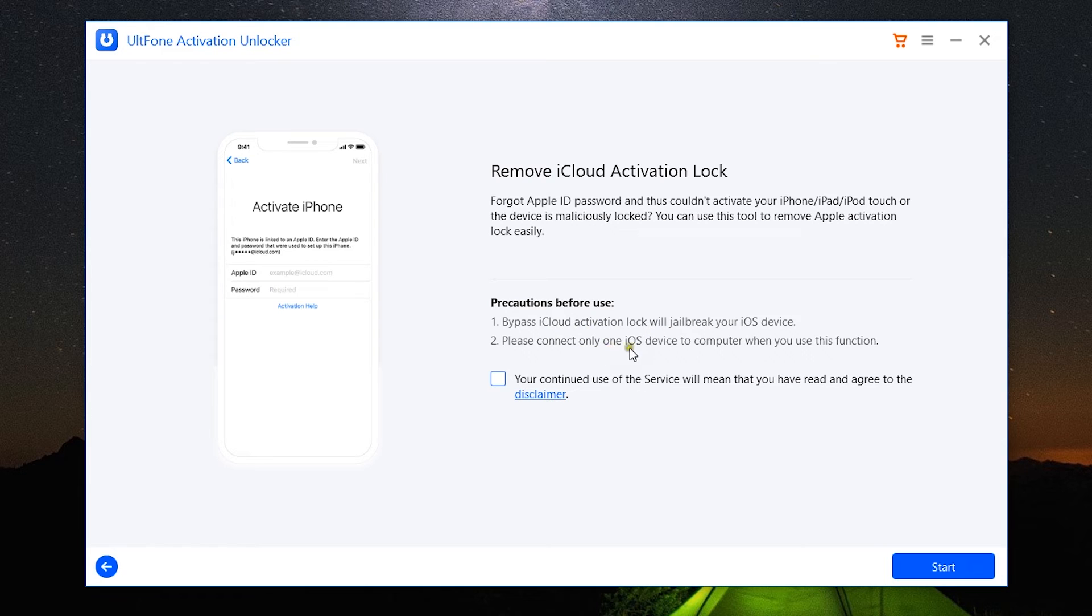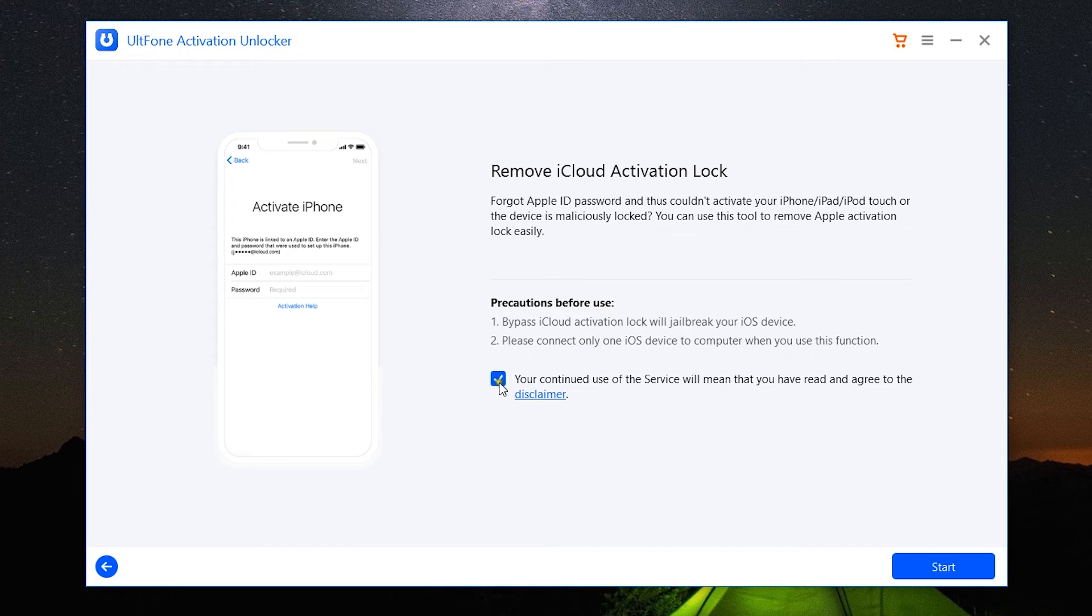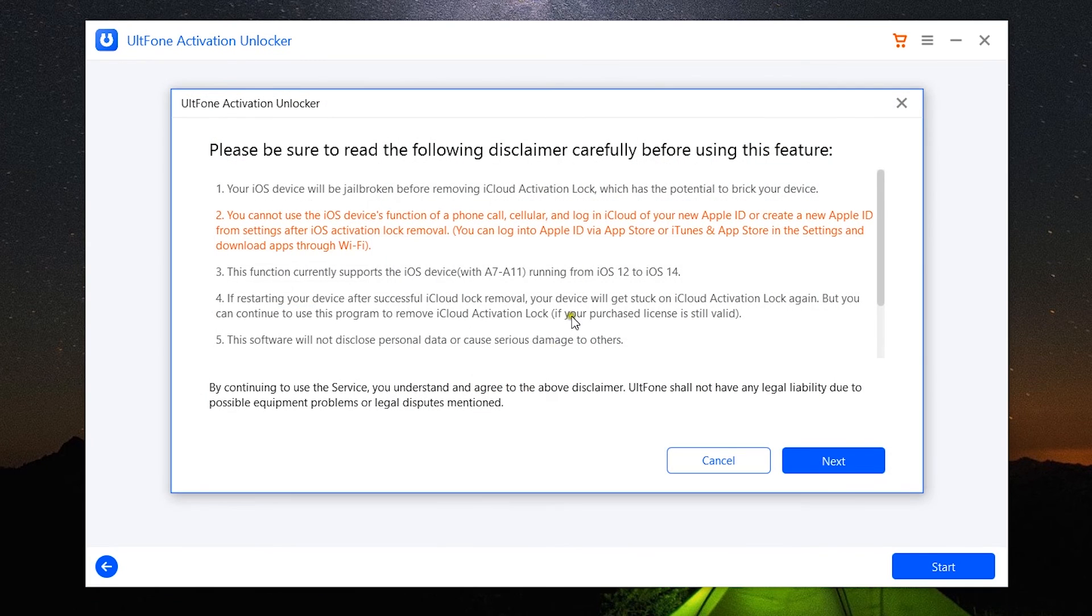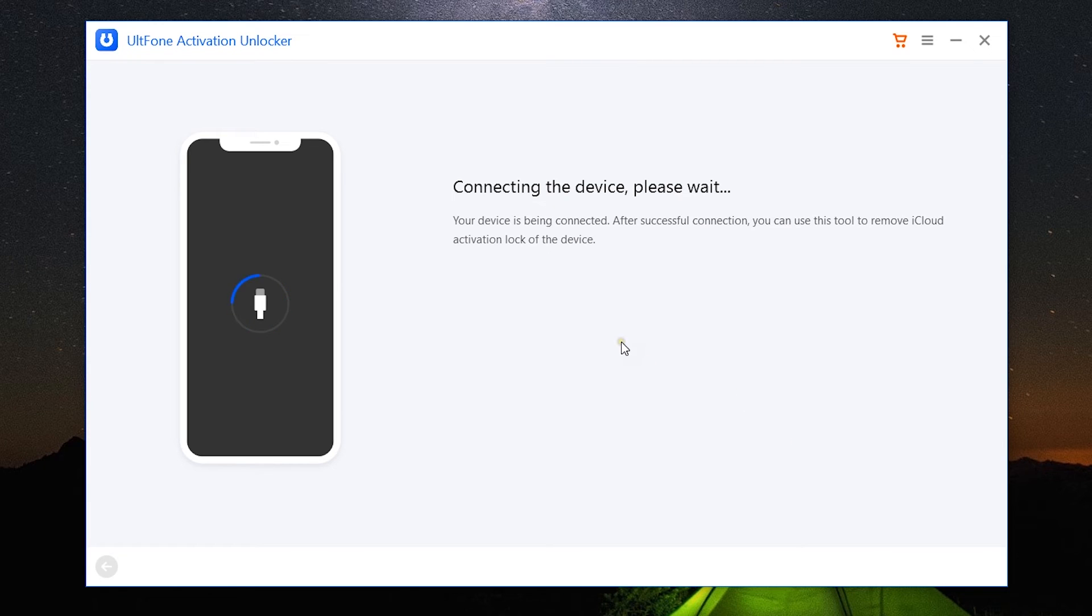Let me show you how it works. Just one thing: one iOS device should be connected to your computer when you are unlocking your iPhone, iPad, or iPod Touch without Apple ID passcode. And once again, your device will be jailbroken, which will void the warranty. So my iPad has been connected and here is the detailed terms and conditions.